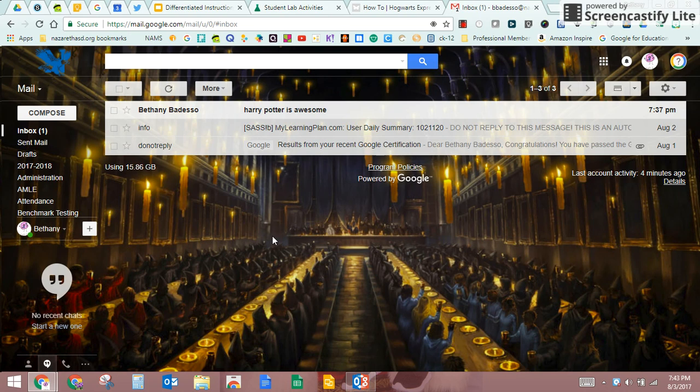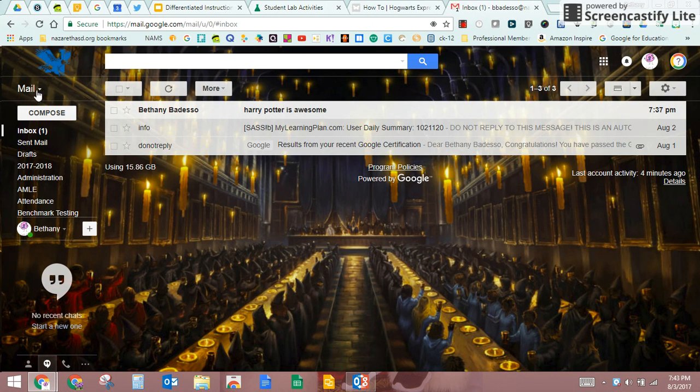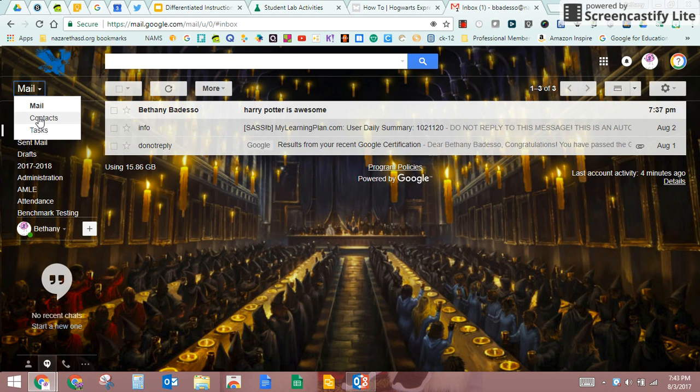There are a couple different parts to Gmail and I'm really only going to take you through the mail part in this video. But just to show you, you have mail, contacts, and tasks.